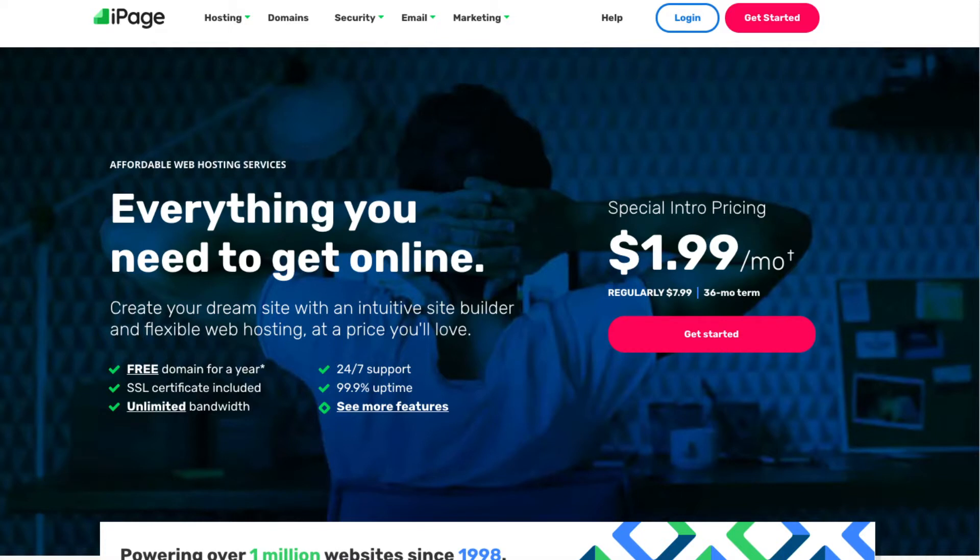Once you click the link in the description below you'll be on the iPage homepage. Click the Get Started button.